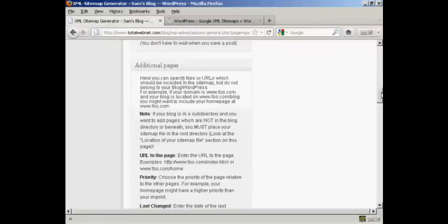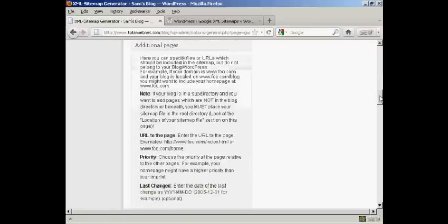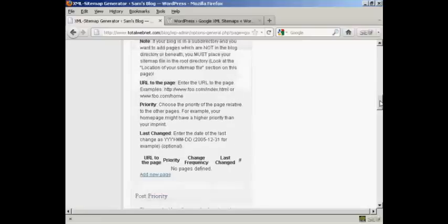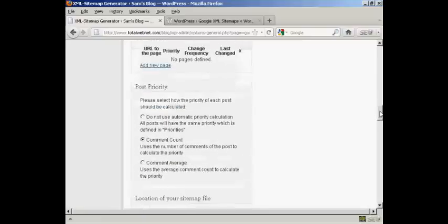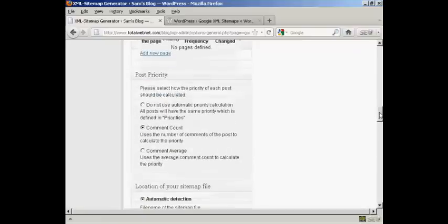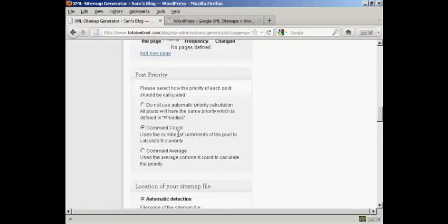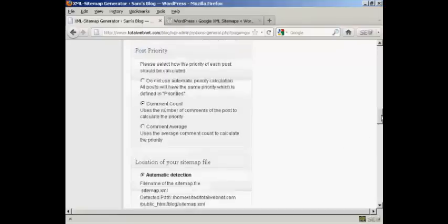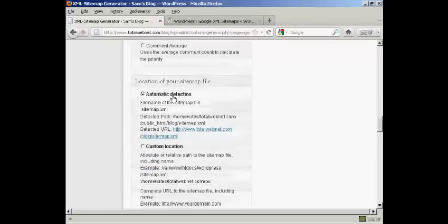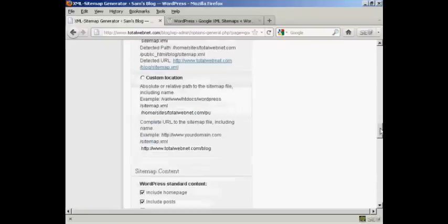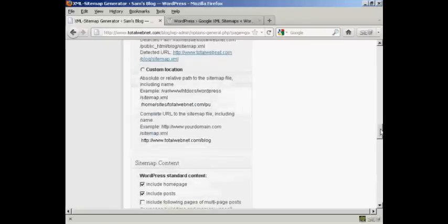You can see all these other pages here, which for the purposes of the demonstration, I'm just going to leave at the default settings. Again, you've also got some things that you can either alter or change or leave alone. The post priority, I'm going to leave it at the default comment count. And automatic detection of the sitemap.xml file, I'm going to leave that at the default settings as well.